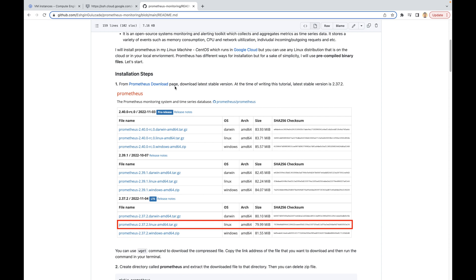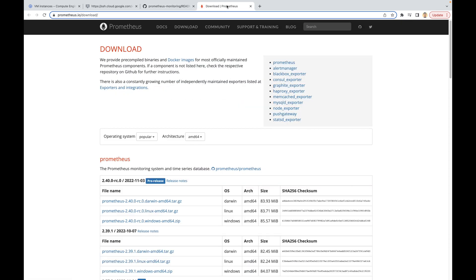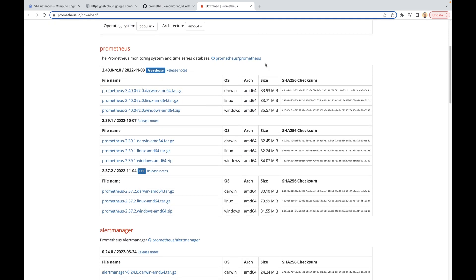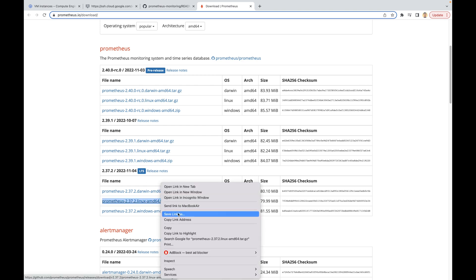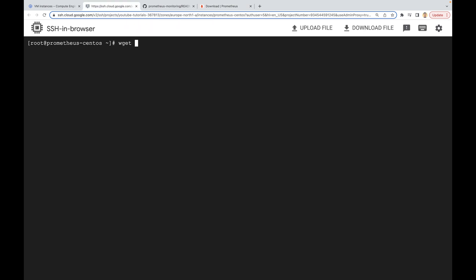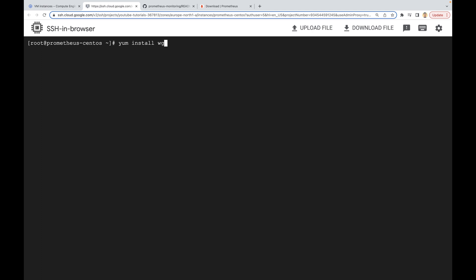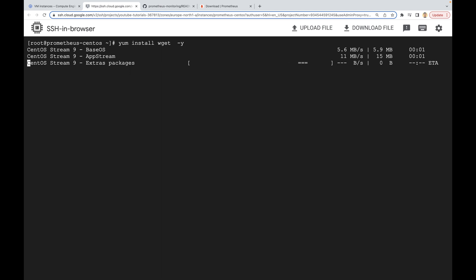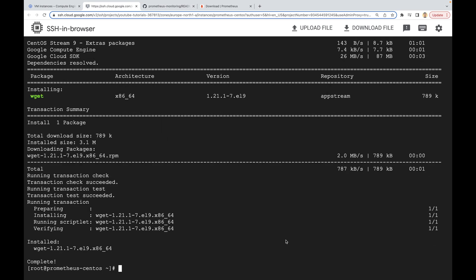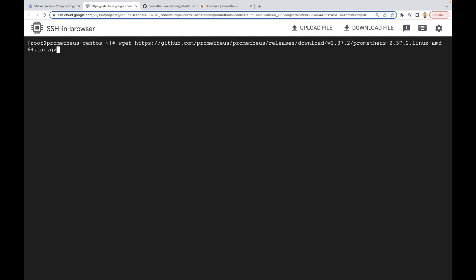As a first step we are going to install the binary file. Let's open the Prometheus download link — you can see there are a lot of ways to install your Prometheus server, but for the sake of simplicity I will be using binary files. The latest stable version is here — I'll just copy this link address. In your terminal you can use wget and paste the link you copied. It says wget command is not found because it's a new VM and we didn't install wget yet, so I'm going to install it. Now we can download our archive file using wget and then paste the link address.